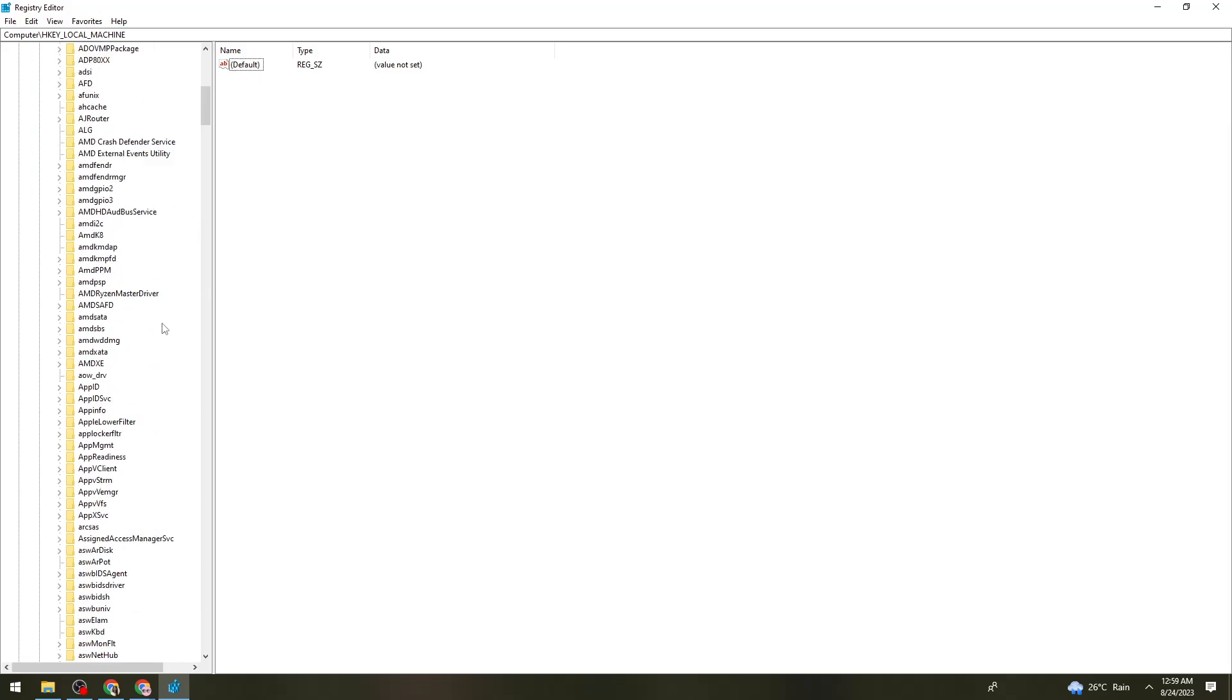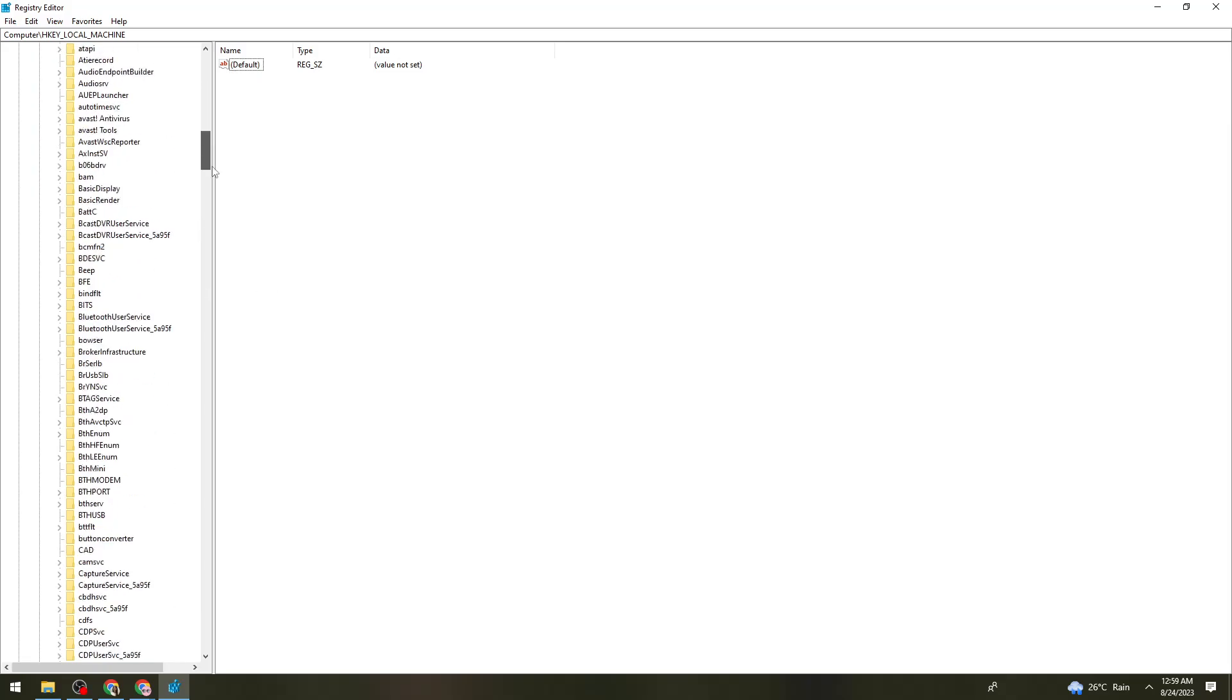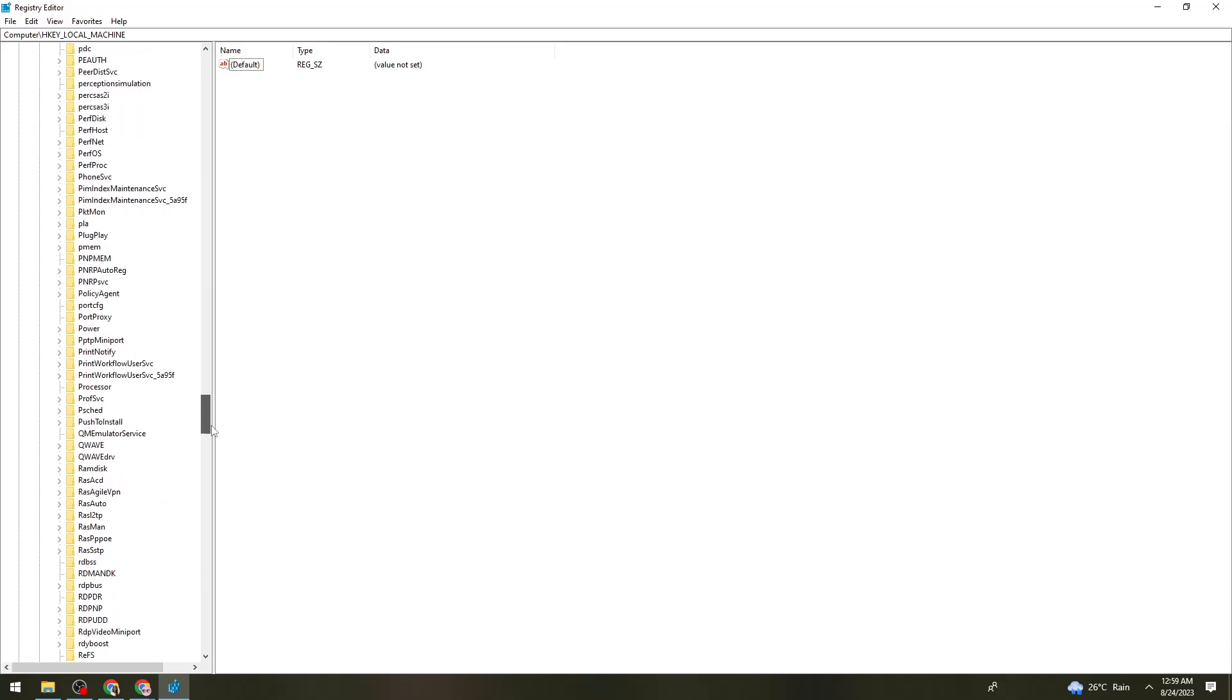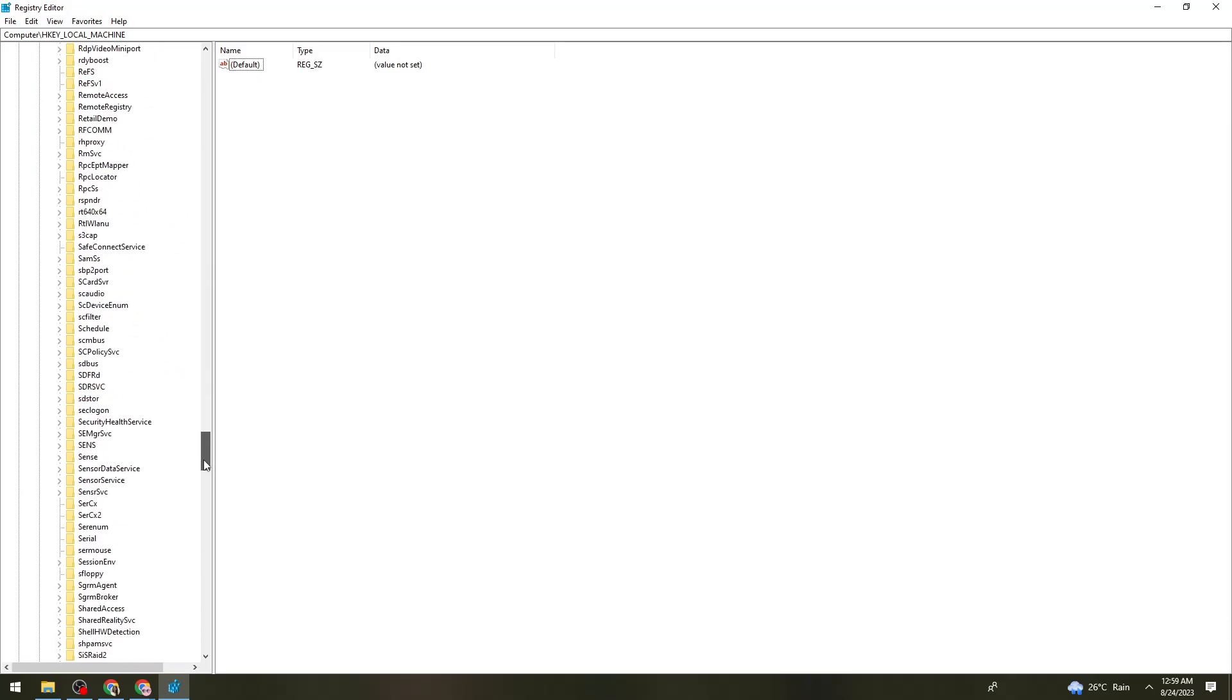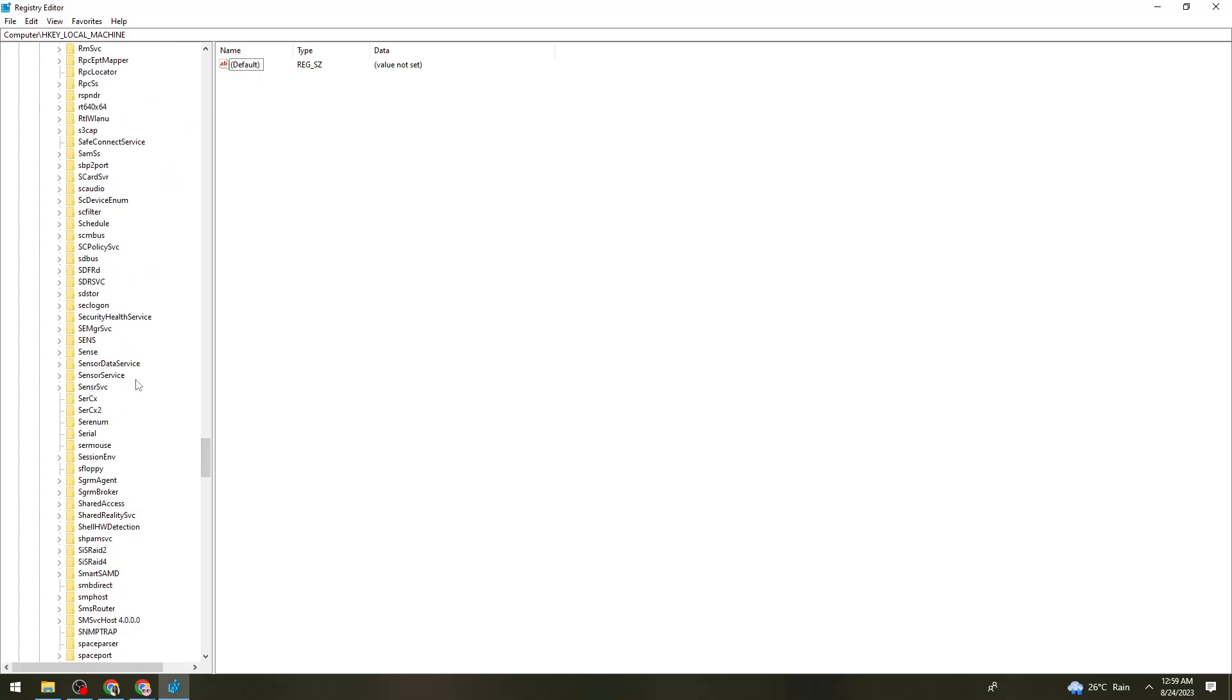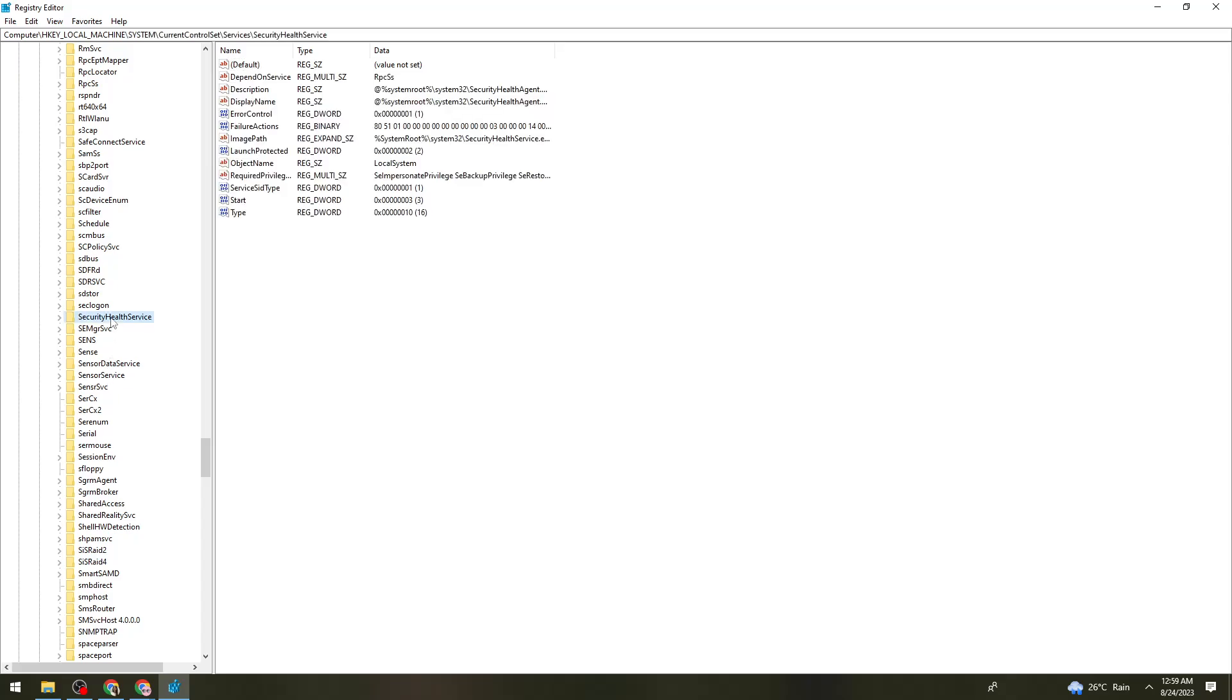Now you need to find the letter S and locate Security Health Service.